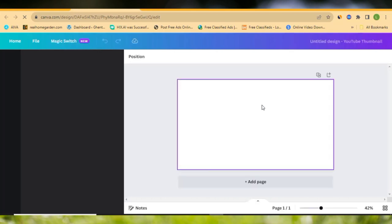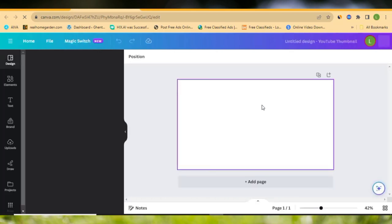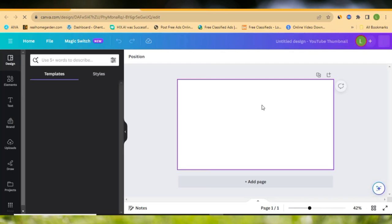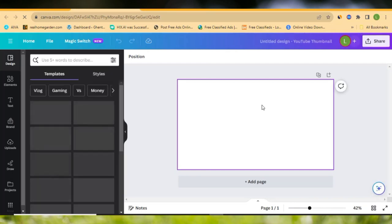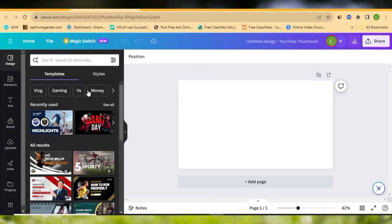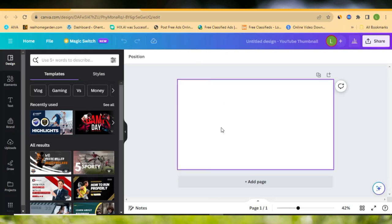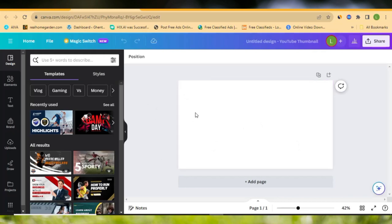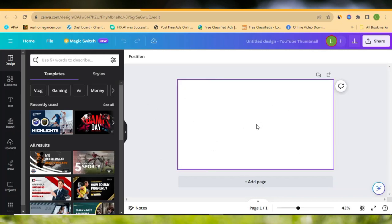Canva is going to open that interface for you to start designing your thumbnail. We are creating this thumbnail from scratch, so I don't want to use any template. As it comes up, we need to go ahead and search for the items we are going to use to design our thumbnail.